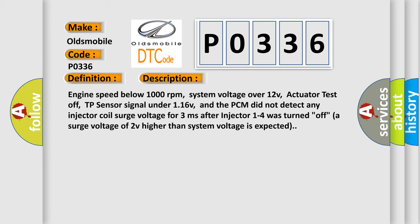Engine speed below 1000 revolutions per minute, system voltage over 12V, actuator test off, TP sensor signal under 116V, and the PCM did not detect any injector coil surge voltage for 3 milliseconds after injector 1 to 4 was turned off. A surge voltage of 2V higher than system voltage is expected.